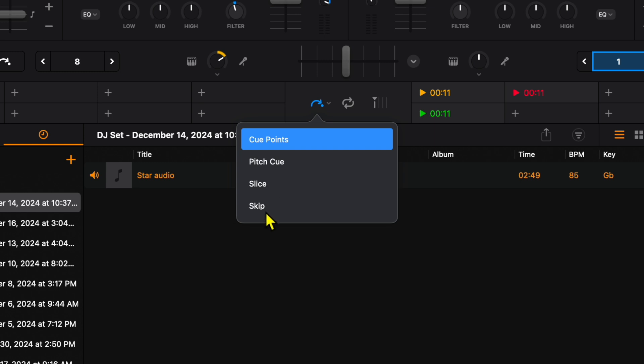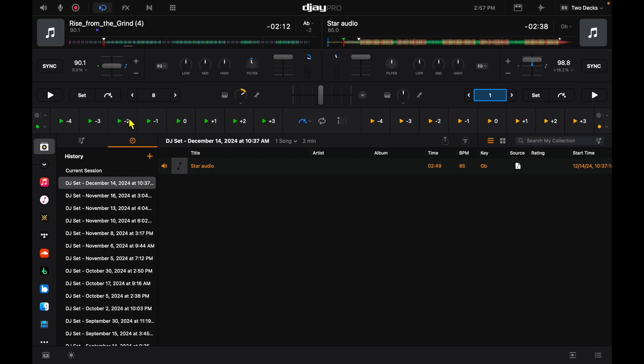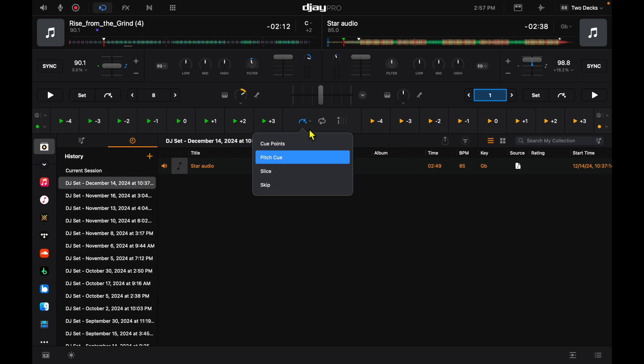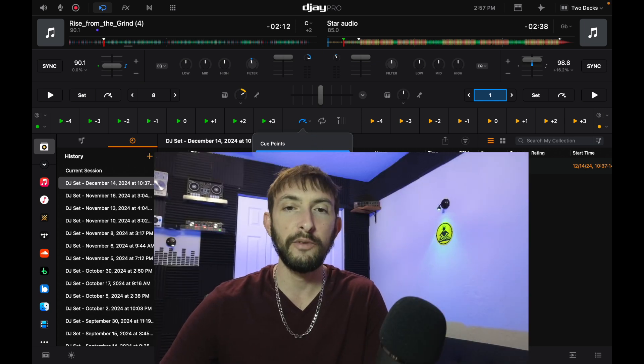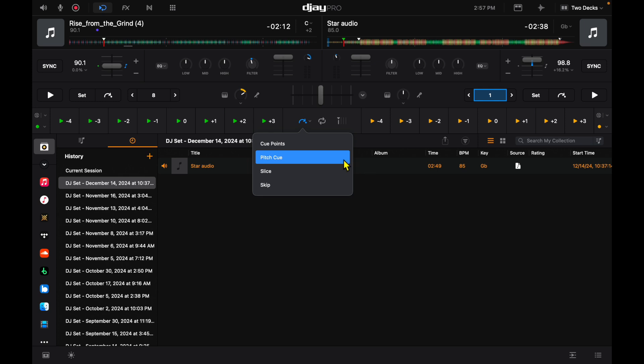These are for DJ tricks. Pitch cue is going to pitch it up or pitch it down so you could do like melodies and like that. Slice and skip are for scratching and DJ tricks. I'll talk about that in another video.